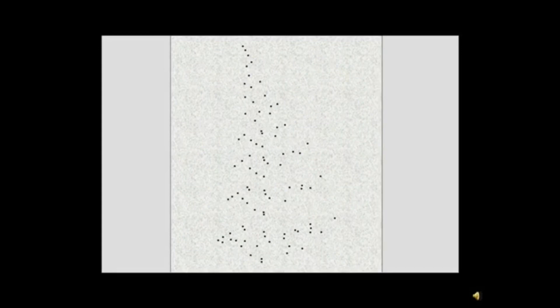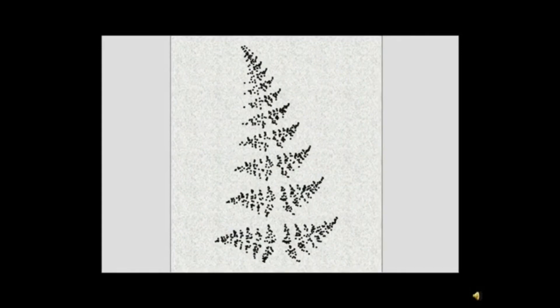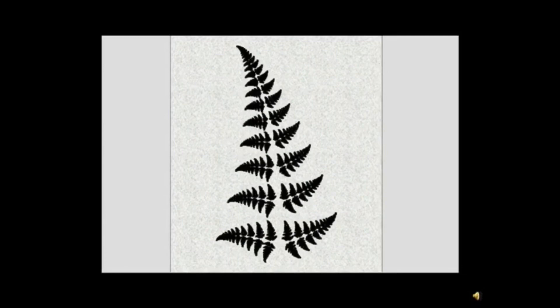As we increase the number of iterations, some type of pattern begins to appear. After a couple thousand iterations, a definite form is taking shape. After several thousand iterations, what appears as a fern leaf is clearly visible.